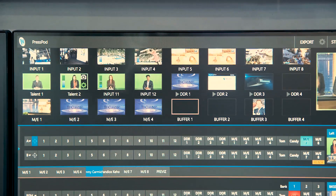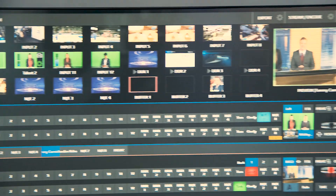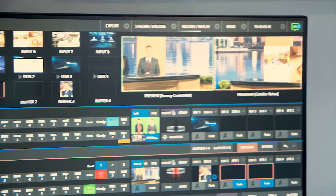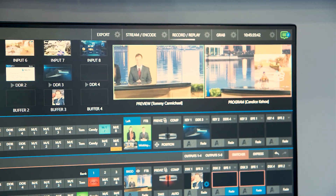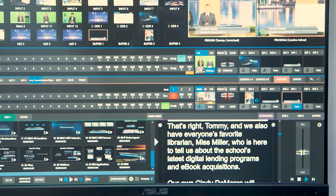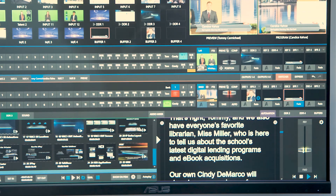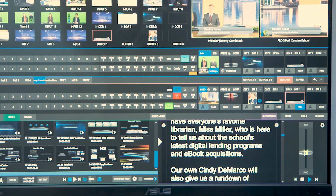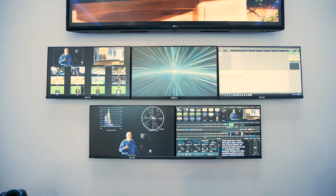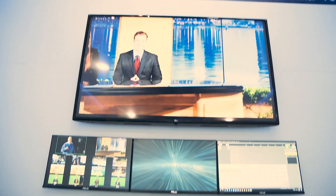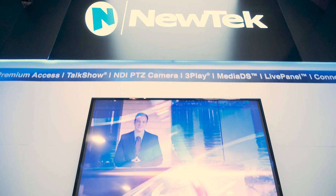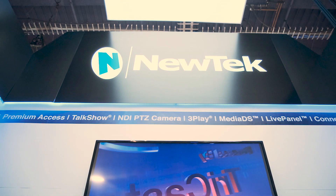Another announcement is a software version of our VMC — our top-tier premium product — so customers who want to run it on their own hardware now have some options.